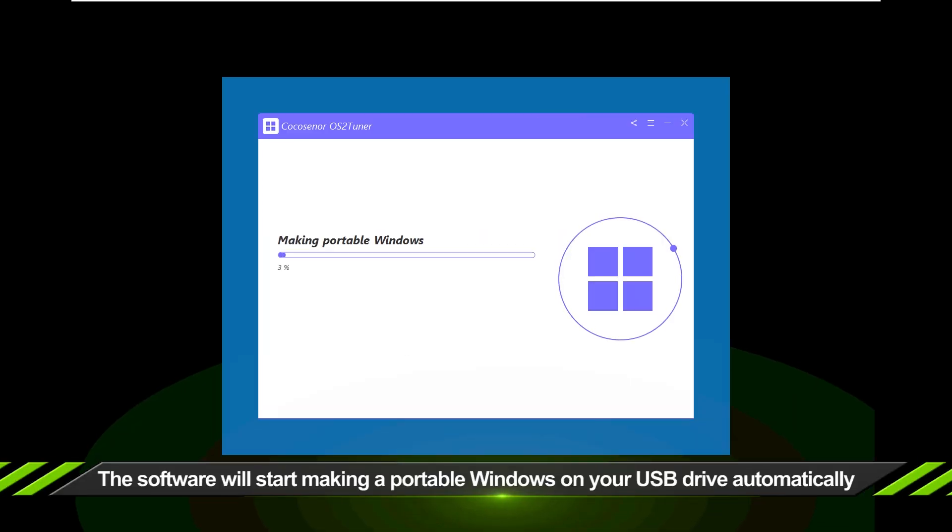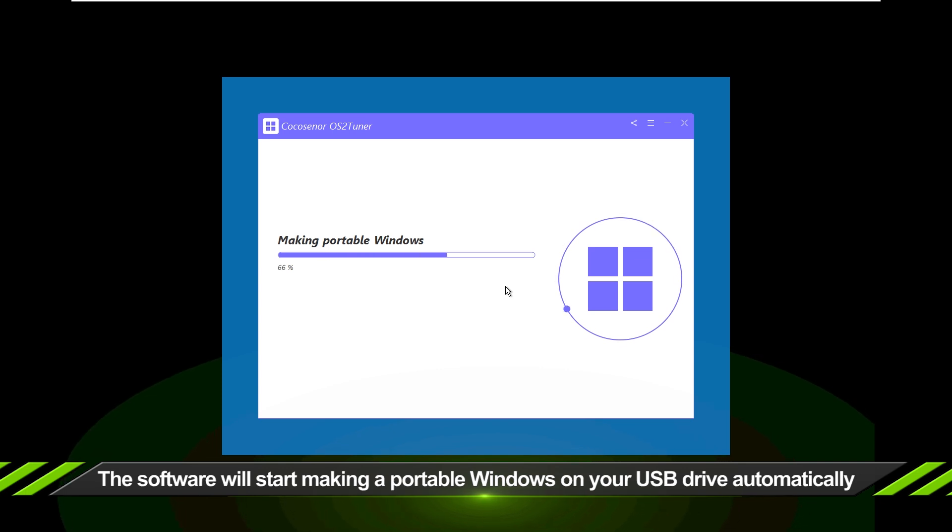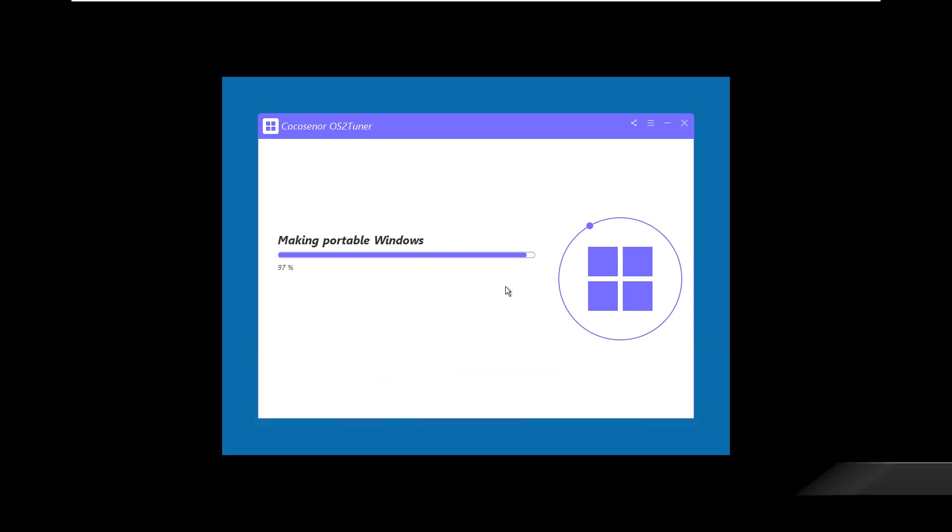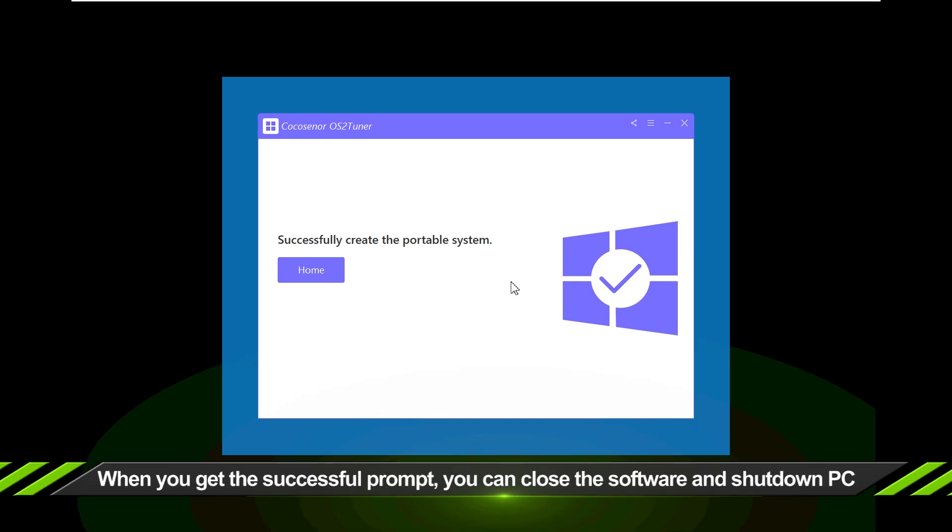You can see the software runs automatically to burn the Windows on your USB drive. When the successful prompt comes, you can close the software and shut down PC.